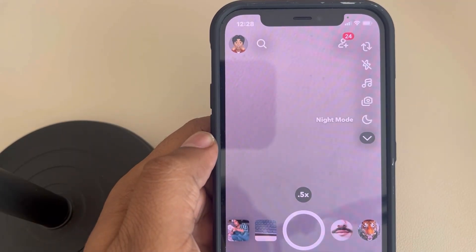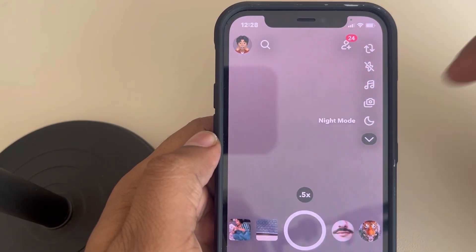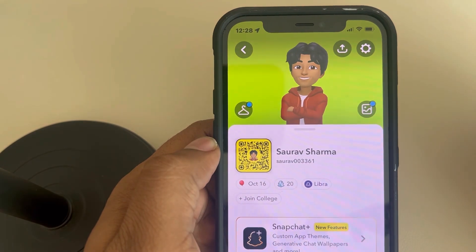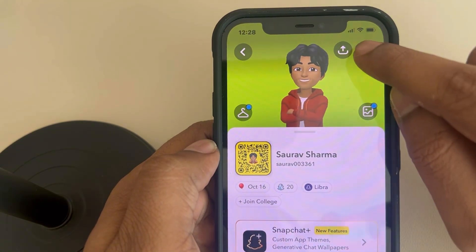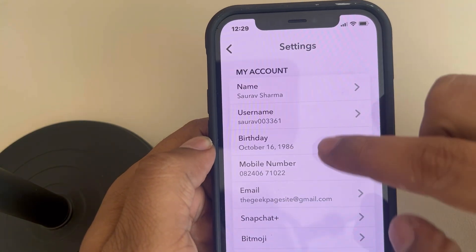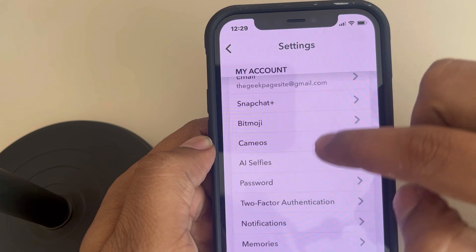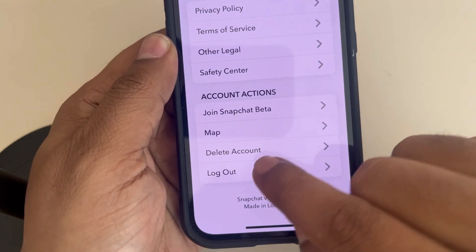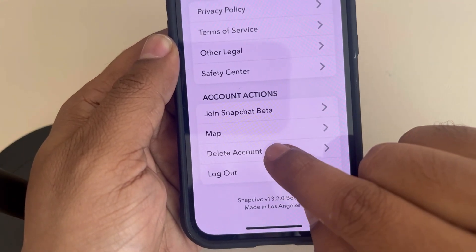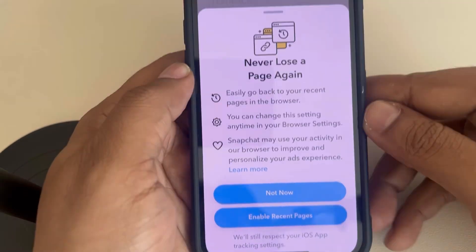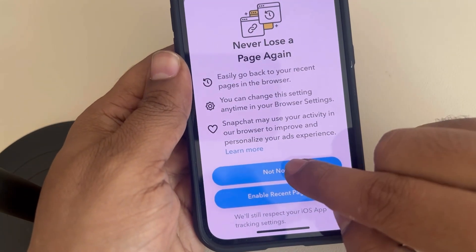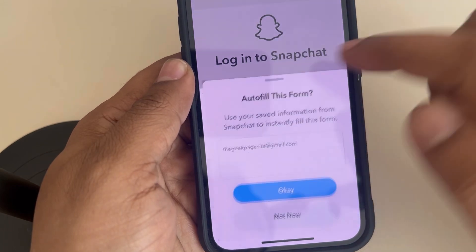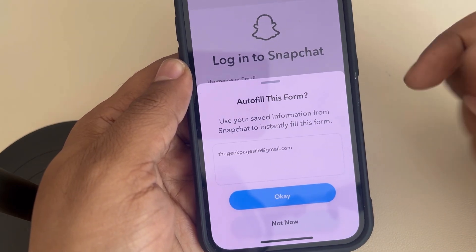To delete your Snapchat account, tap on the bitmoji icon at the top left, then tap on the gear icon at the top right. Scroll down to the end and you will find the delete account option. Tap on delete account. You can choose not now, or proceed.